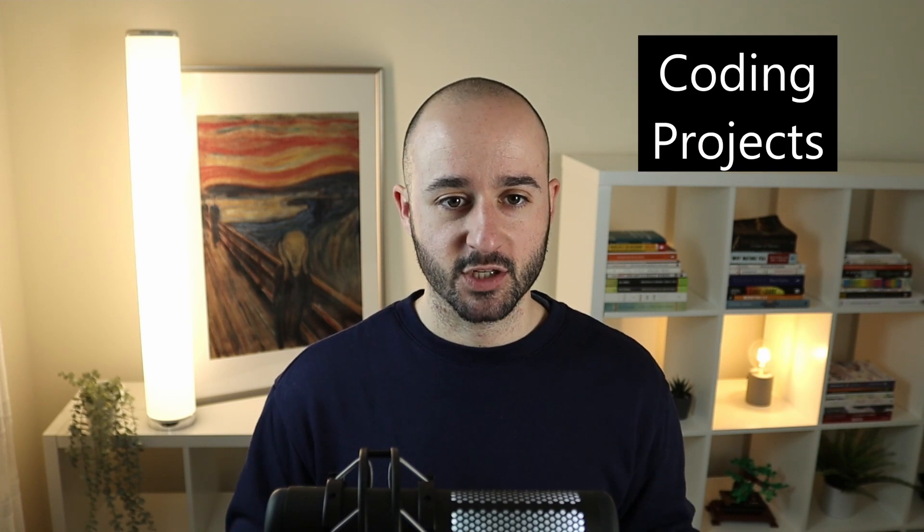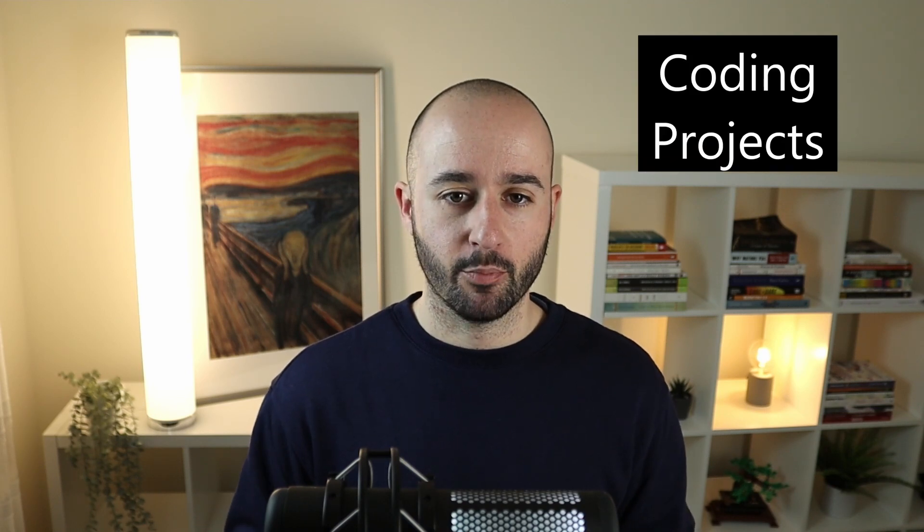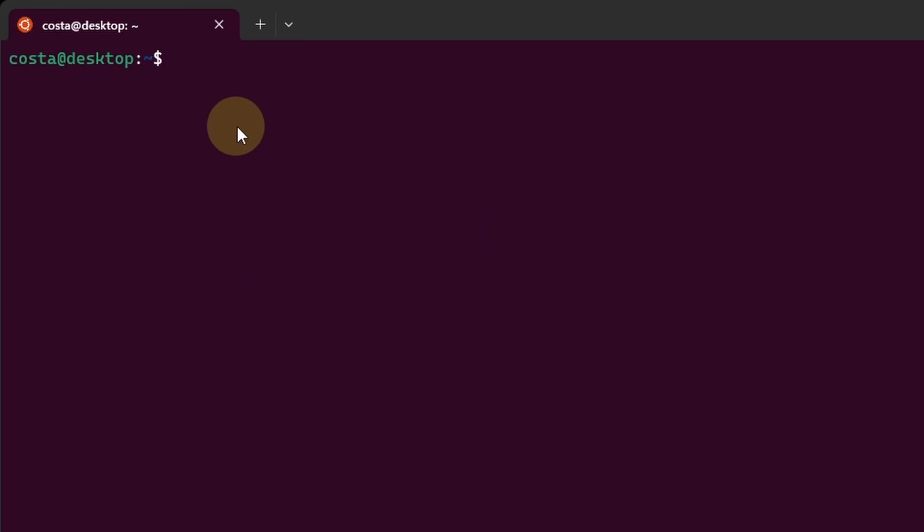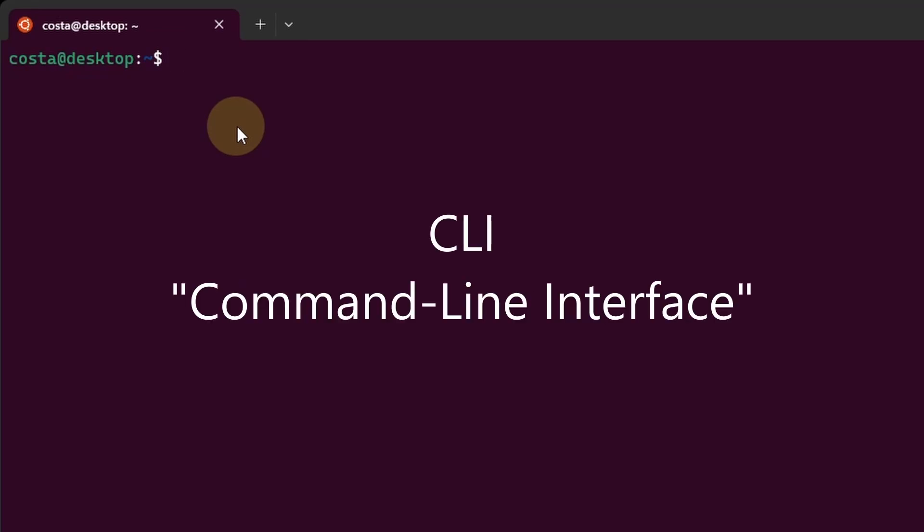This is an important skill for developers and engineers as we use this for coding projects in tech and data. In the previous video we installed WSL, so now when you open Windows Terminal you should see by default the Ubuntu Command Line Interface or CLI.